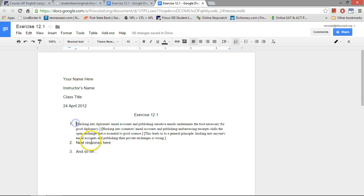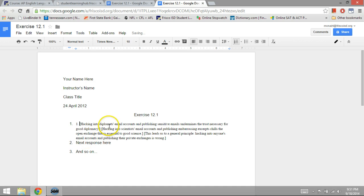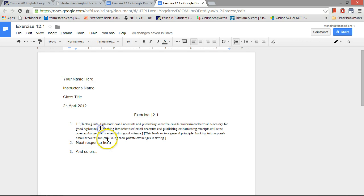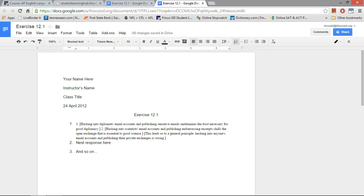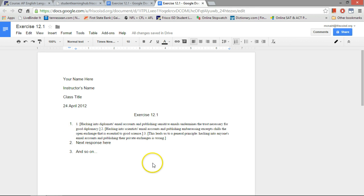And then we just number each statement, each premise and the conclusion, just in order as they appear. One, two, three. And of course, if there's any statements in an argument that are not part of the premises or the conclusion, just leave those out. Don't bracket them, don't number them. So I've got three statements that make up my argument here. Premise, premise, conclusion.